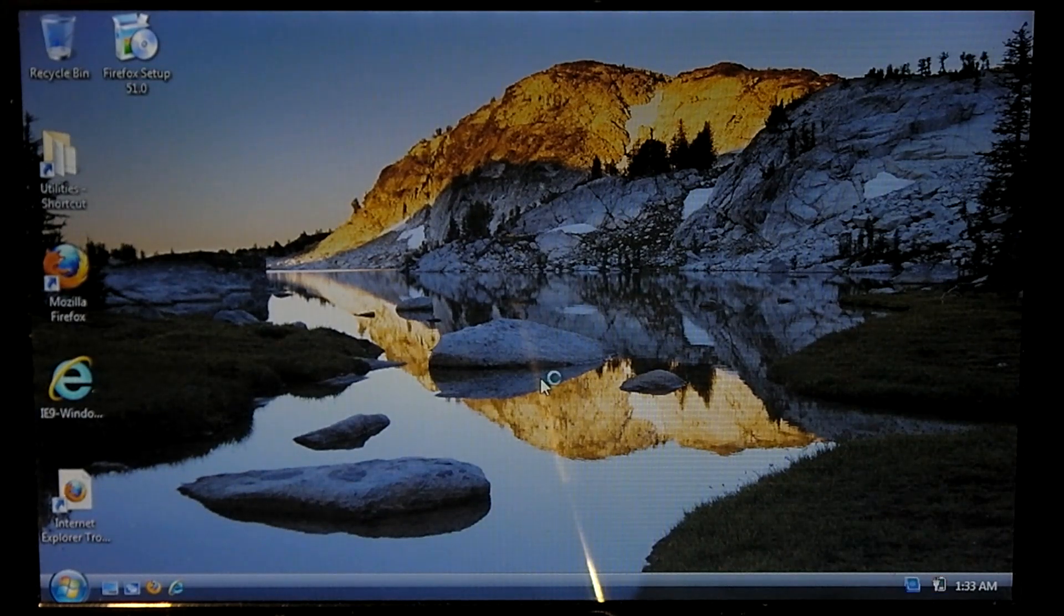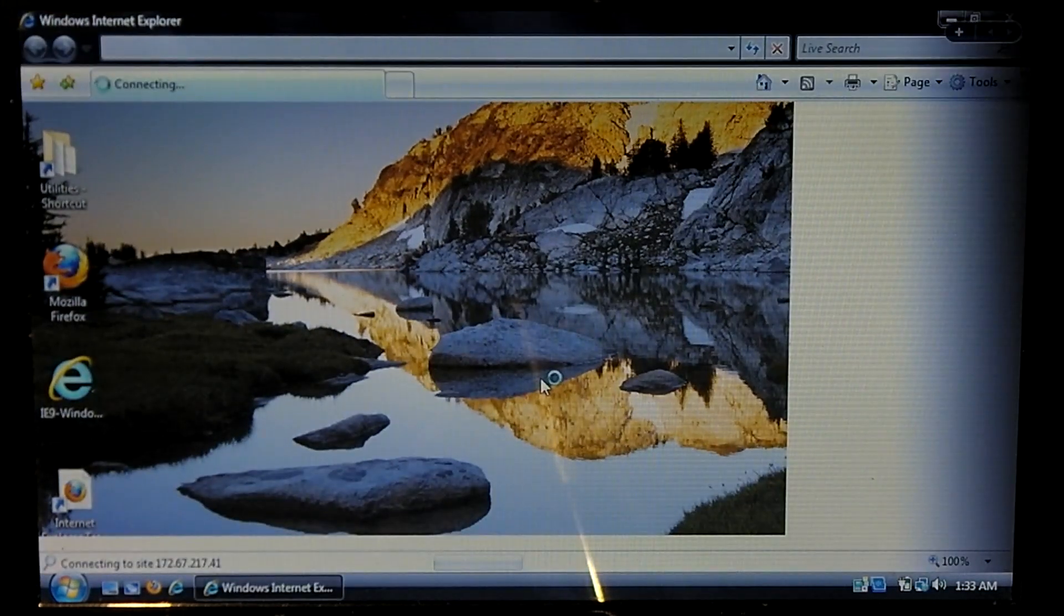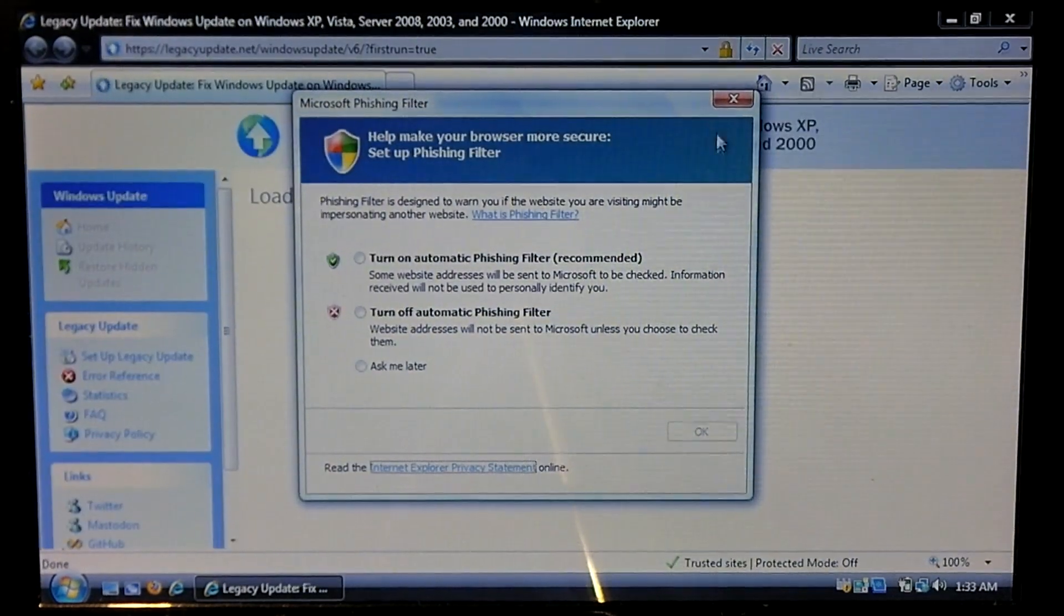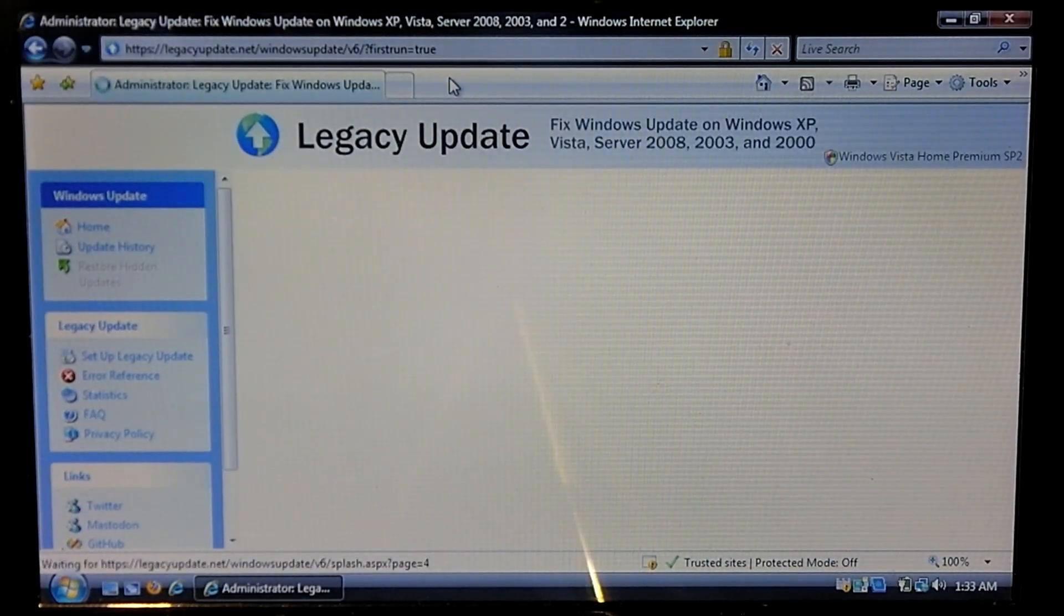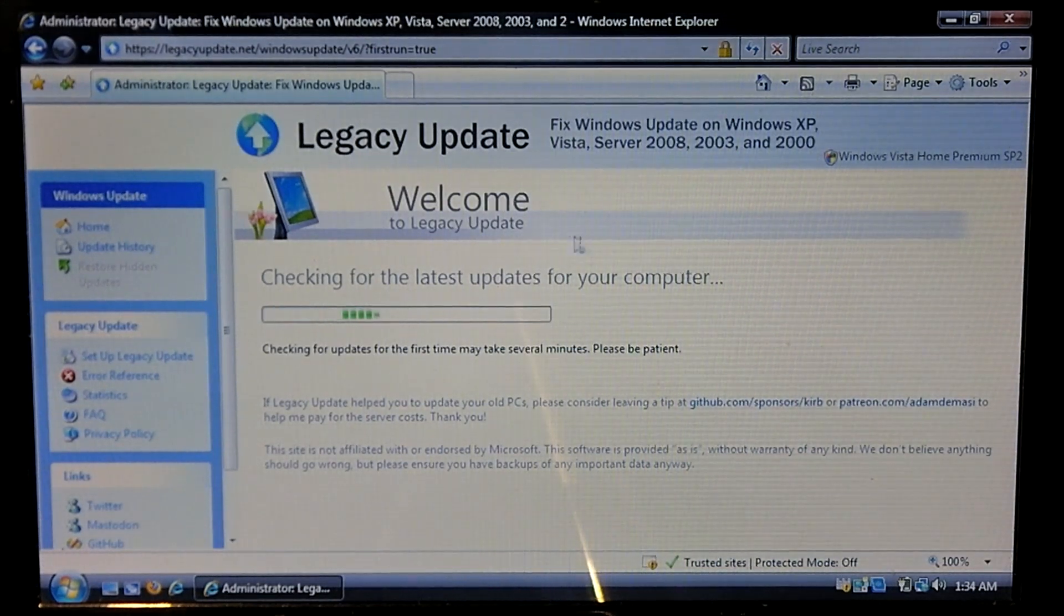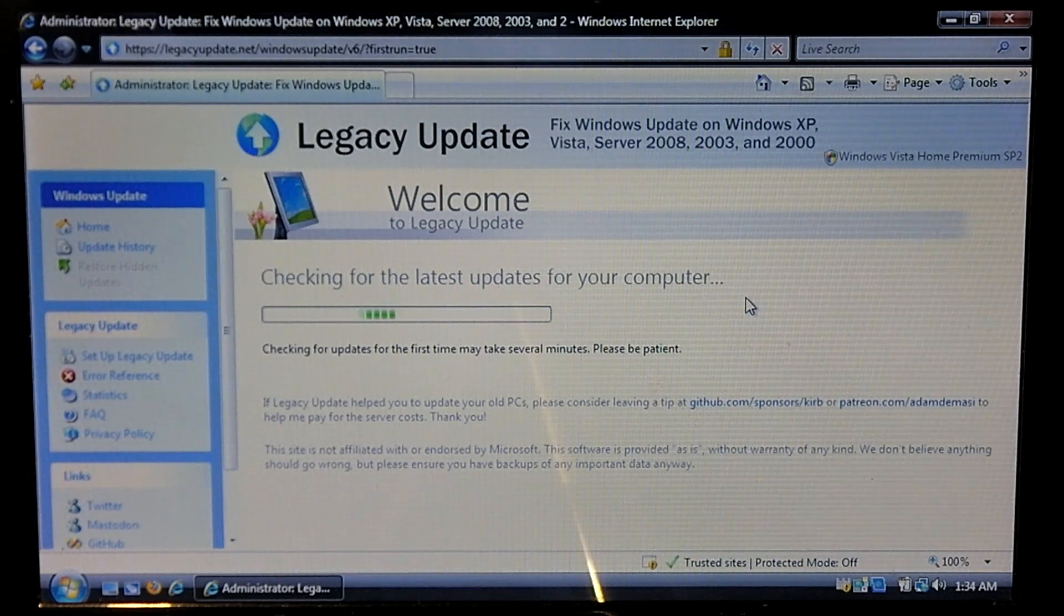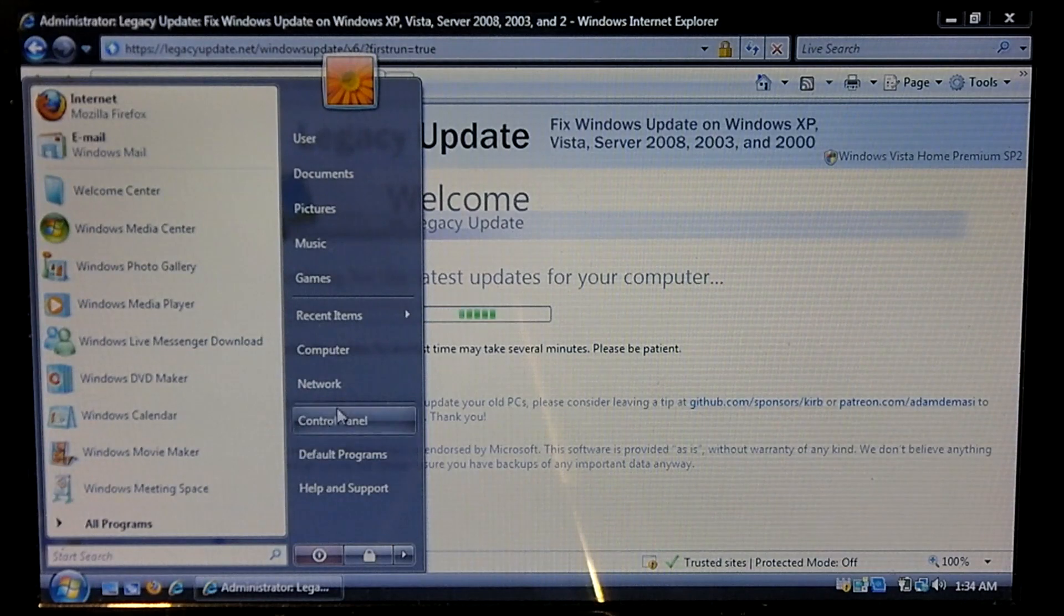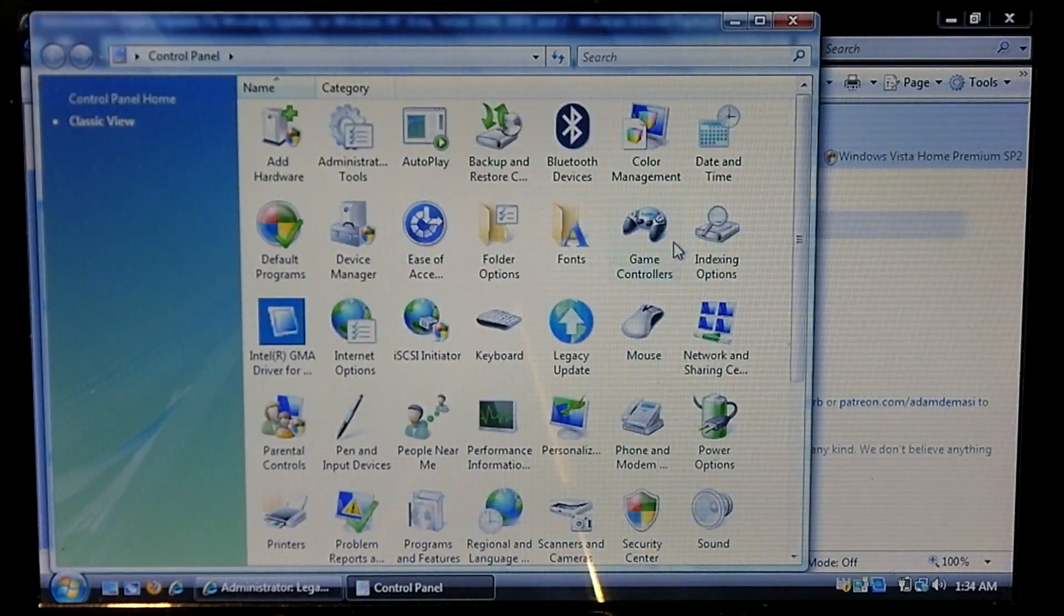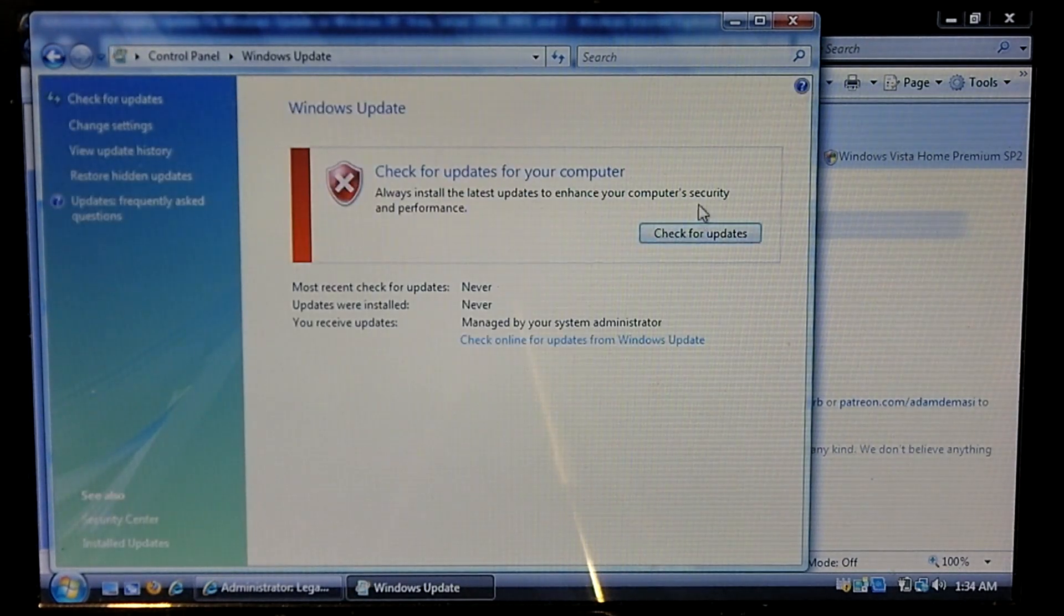So let's see, it just finished running its installation. So you can actually check for updates here, kind of like on Windows XP. Or we should be able to use the built-in Windows Update function in the control panel to check for updates.